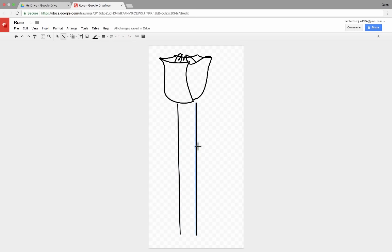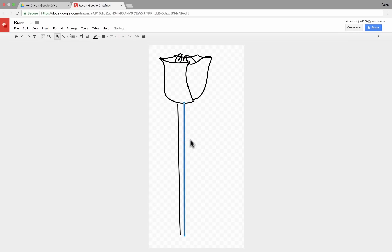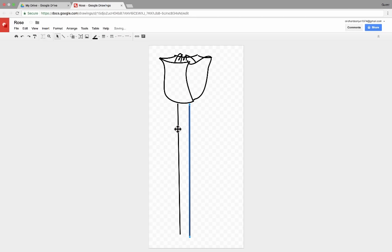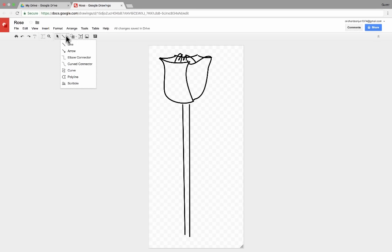Now that's a pretty thick stem for this rose, so I'm going to click here on the arrow tool, select the line, and bring it in a little bit to make it a little more narrow. It might look a little too straight, actually, but I'm pretty happy with that.